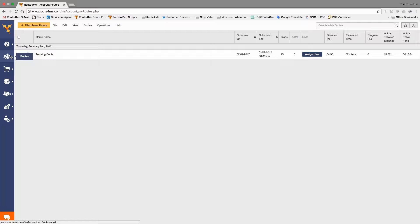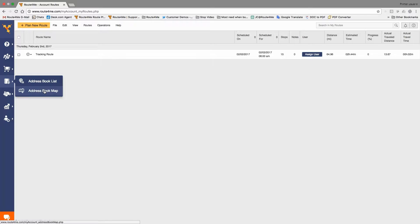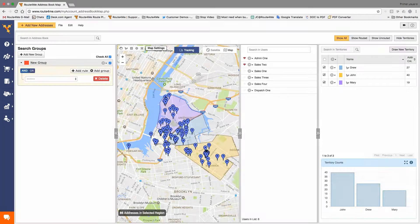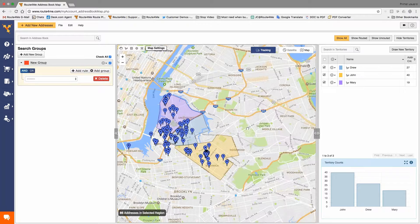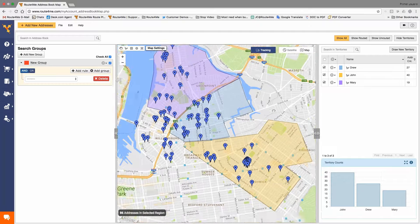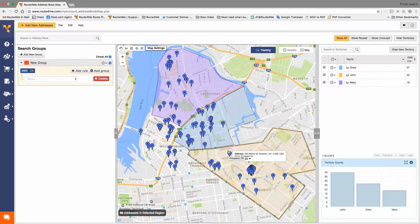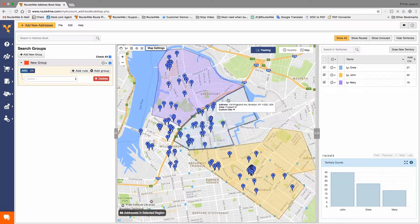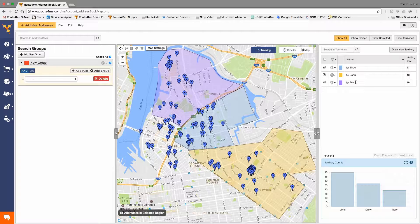The main functionality I want you to see today is our address book. On the left-hand side, as you can see on my screen, I'm going to go into the address book and choose address book map. From here, you'll be able to see how we can create territories. As you can see right now, I have a group of addresses on a map and I have three different territories. On the right-hand side, you can see the tool to draw a new territory — this is how you can create a shape and separate your drivers or reps from one another. You can name them Drew, John, Mary. So let's go ahead and create one.